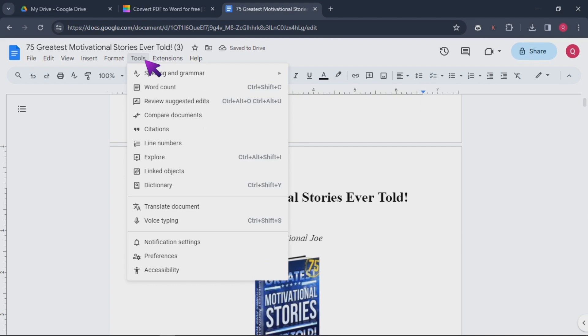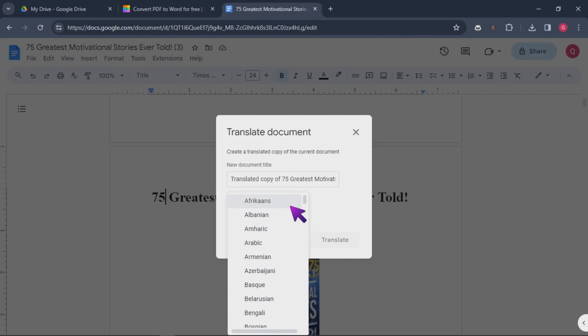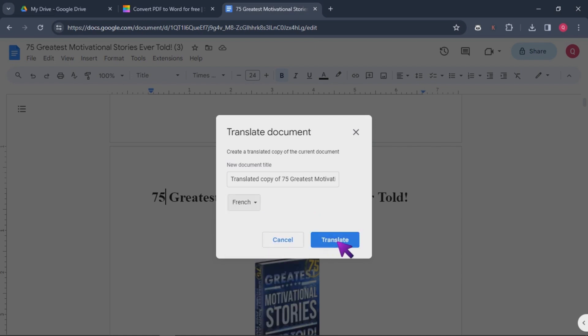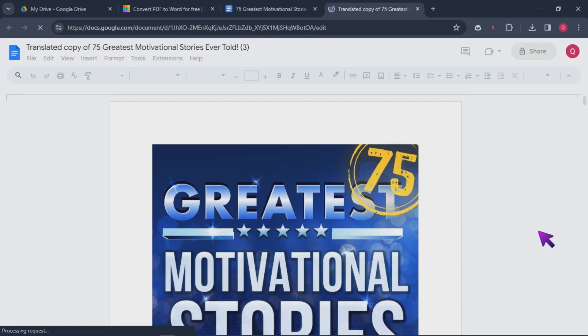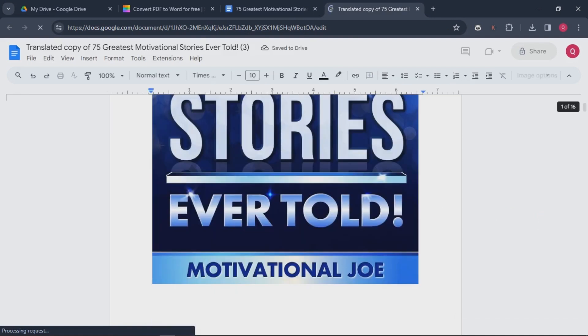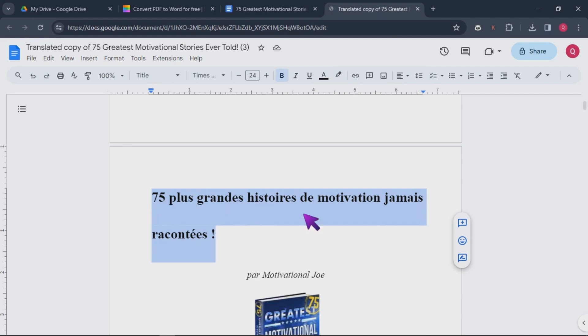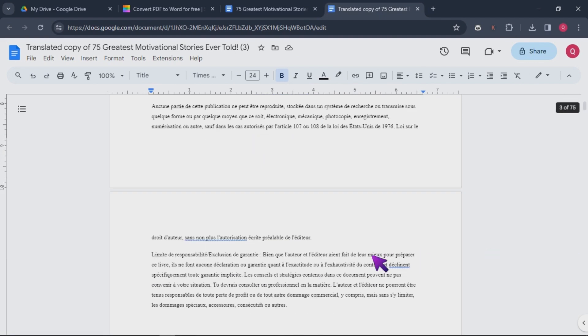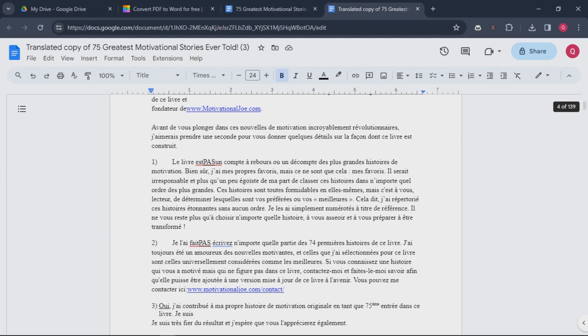Open the uploaded Word document with Google Docs. Go to the Tools menu and select Translate document. Choose the language you want to translate the document into. Click on Translate.